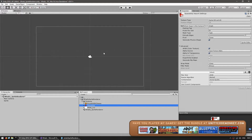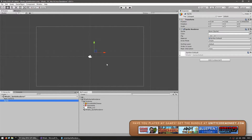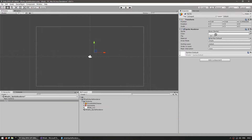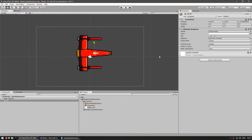Back in our sprite renderer, we can drag our spaceship sprite into the sprite field. And now as you can see it is visible on the scene window.